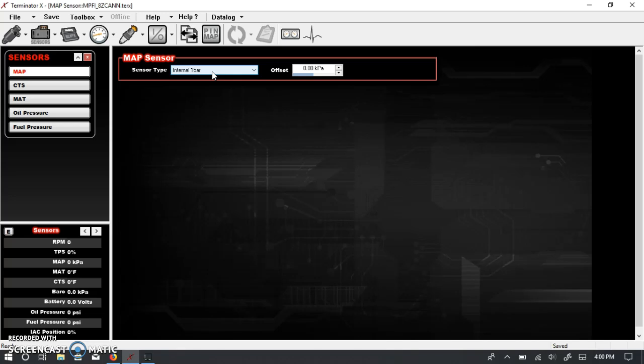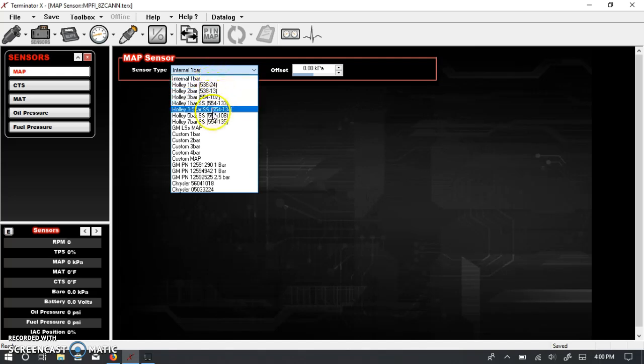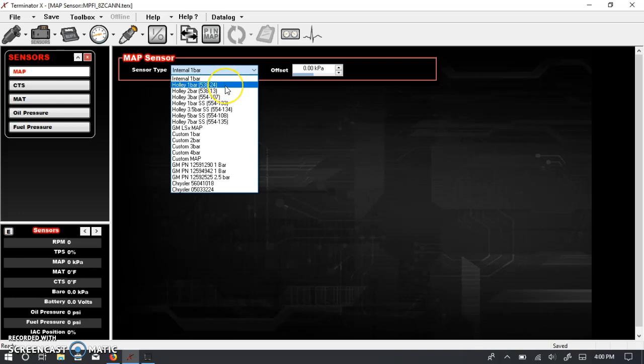Now, other people, if they're running Boost or they're running any number of other manifold air pressure sensors, Holley has built in a wide variety of available sensors. So they list the Holley sensors, which they also list the part numbers here, so it's very easy for you to go through and see what you got.